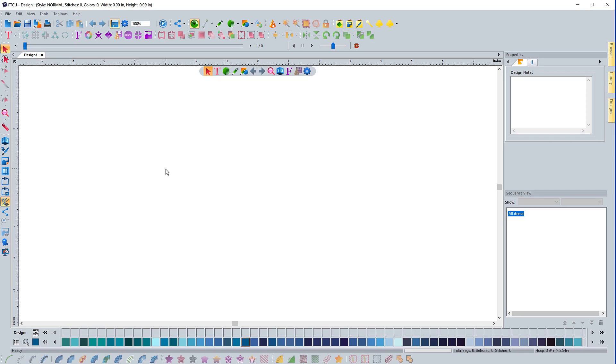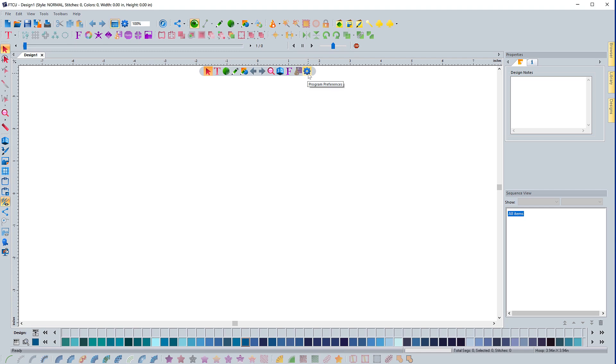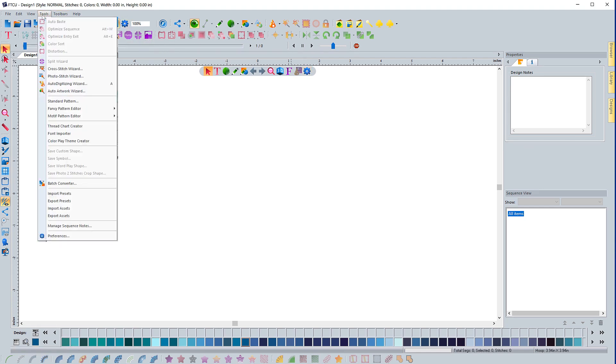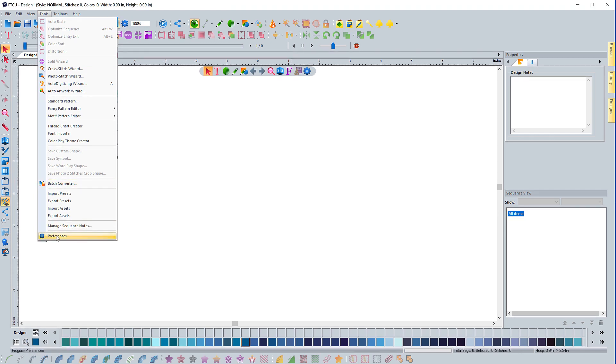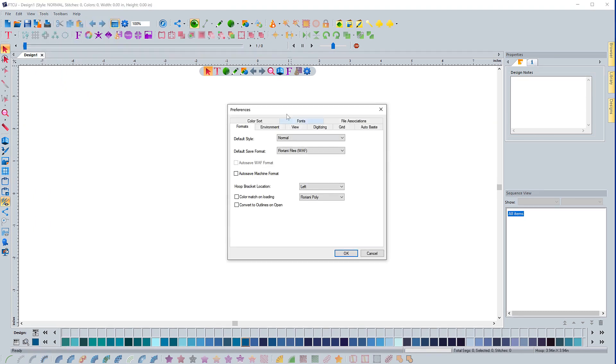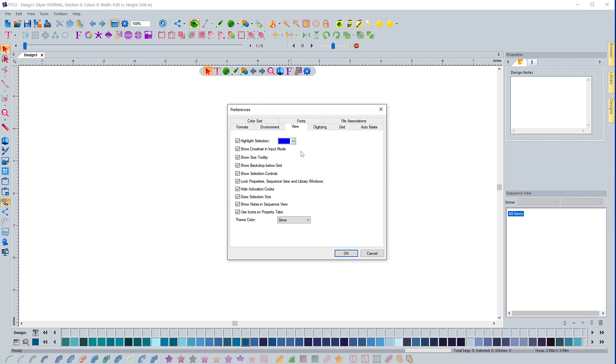In this video, we're going to take a look at the View Program Preferences tab. So we need to start by going into Program Preferences. I can click this icon right here, or go to Tools and Preferences. That will open up the Preferences window, and we're going to take a look at this View tab right here. There's a lot of things that you can turn on and off in the View tab.